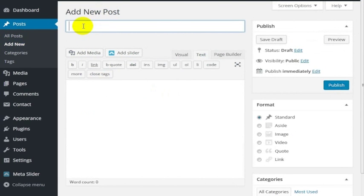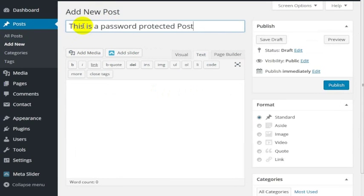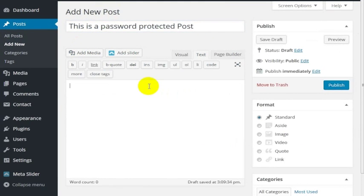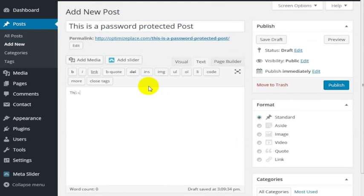I'm going to create a post - this is a password post - that's the title of my WordPress post. And I'm going to go in here and say this is sensitive information.